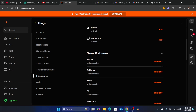Most of the time it's not going to allow you to remove the old Steam account, but I'm going to be showing you another method that will work for everyone. If you can see the unlink or unconnect option, click on it and then add your new Steam account.